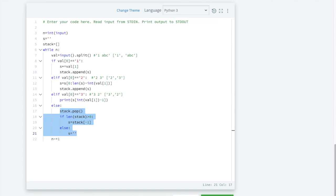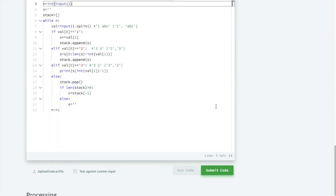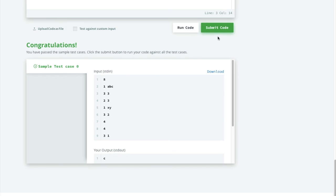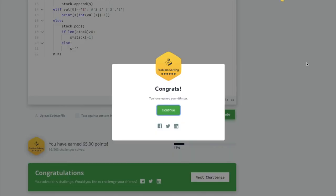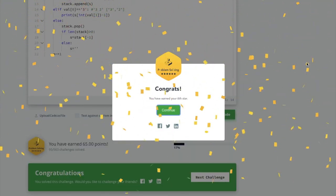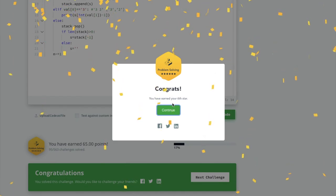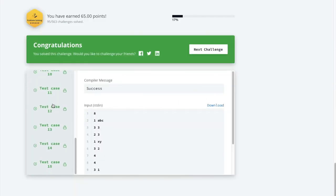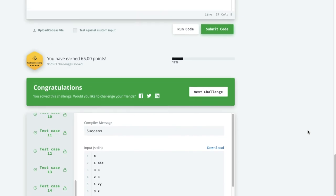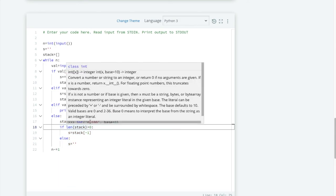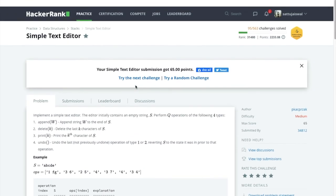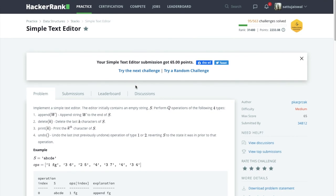Let's run the code — we pass the sample test case and it's done. Let's submit this code. Congratulations, we are done with all the hidden test cases! We kept track of each new string formed after operations 1 and 2 in the stack. I hope you understood this problem. Please subscribe to our channel Coding Thought and stay tuned for the next videos. Thanks for watching!